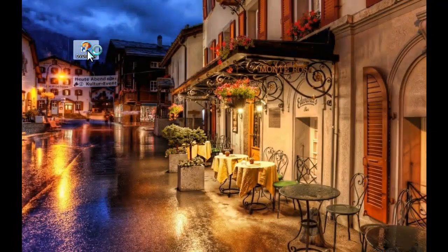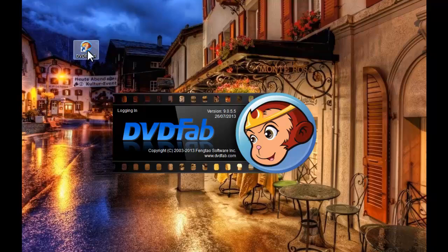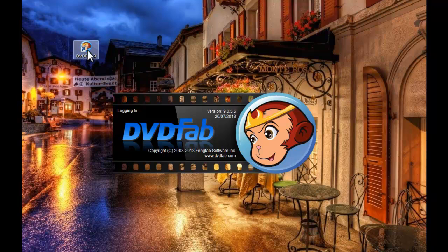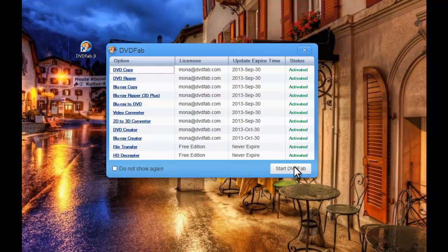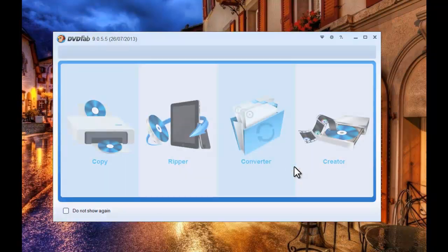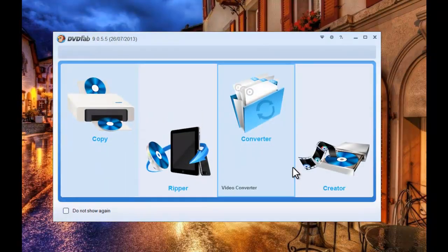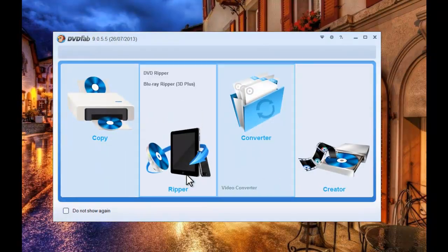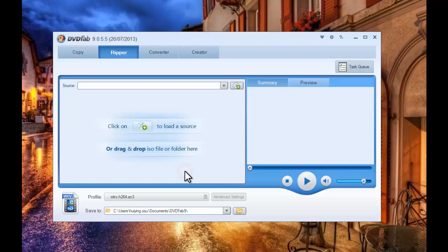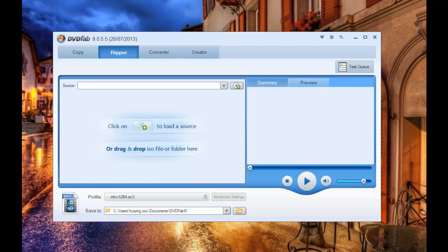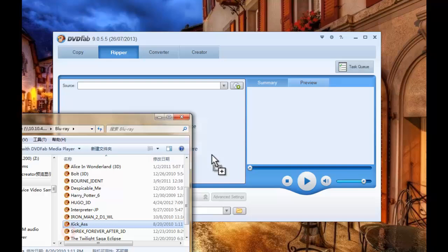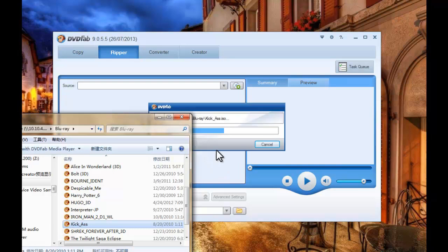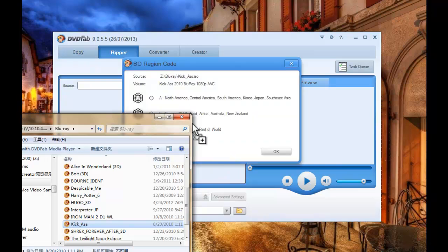Start up DVDFab 5.9 at first. Choose Ripper option. Load in the Blu-ray movie you want to convert.